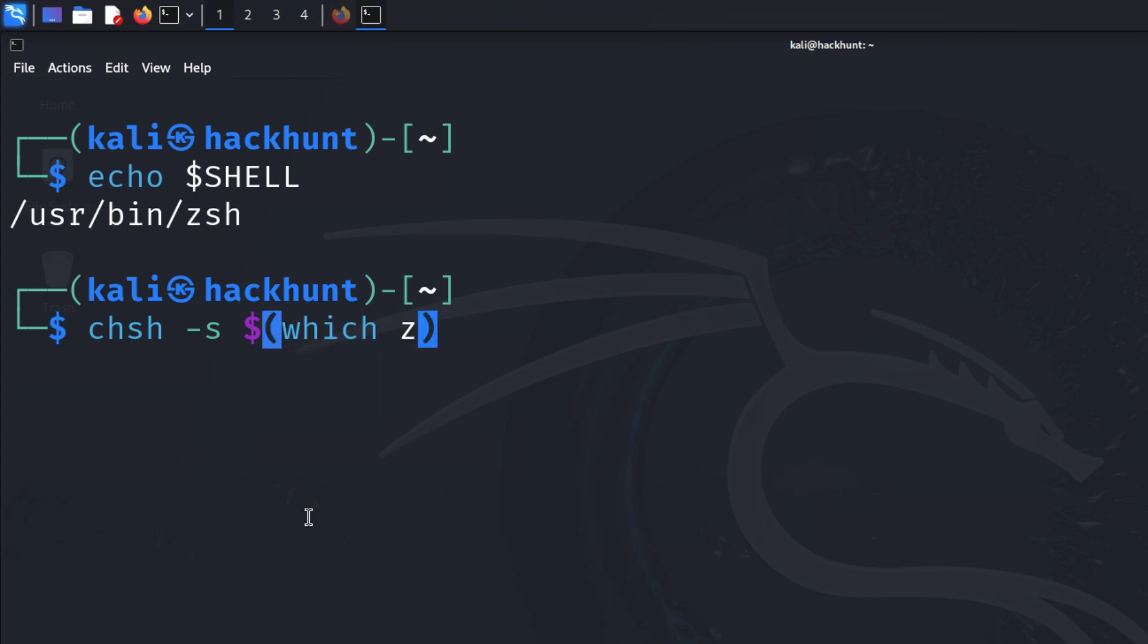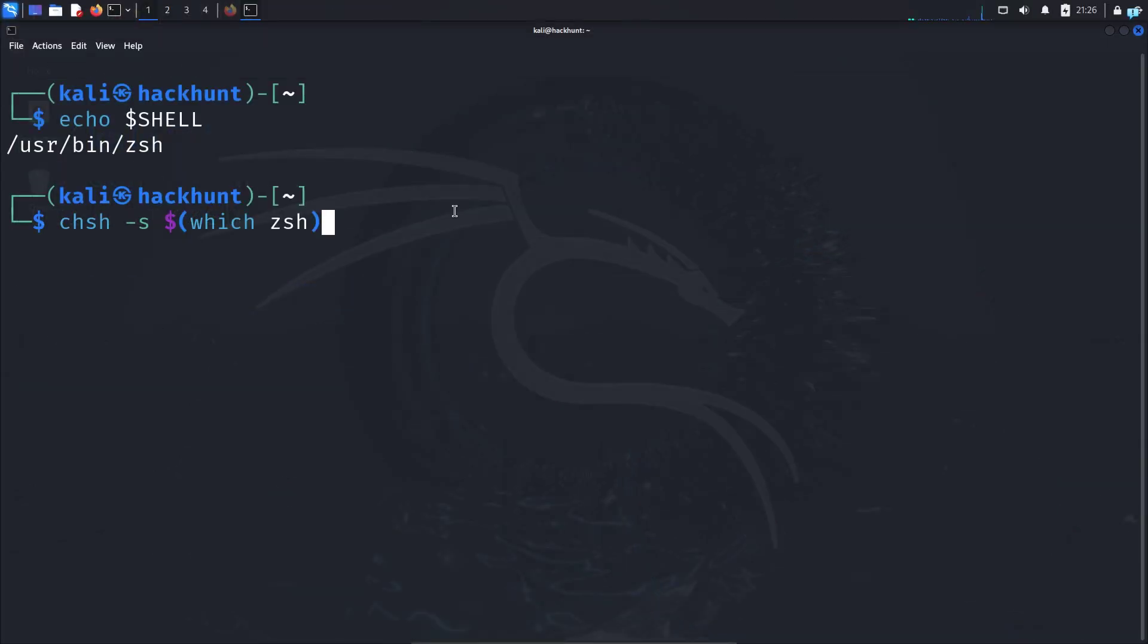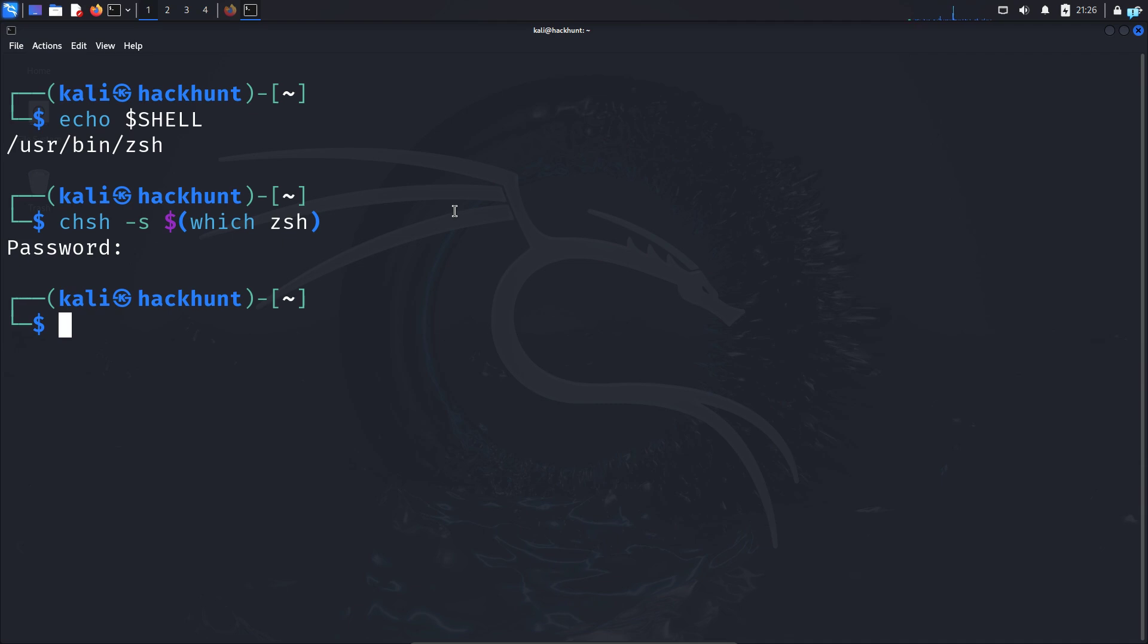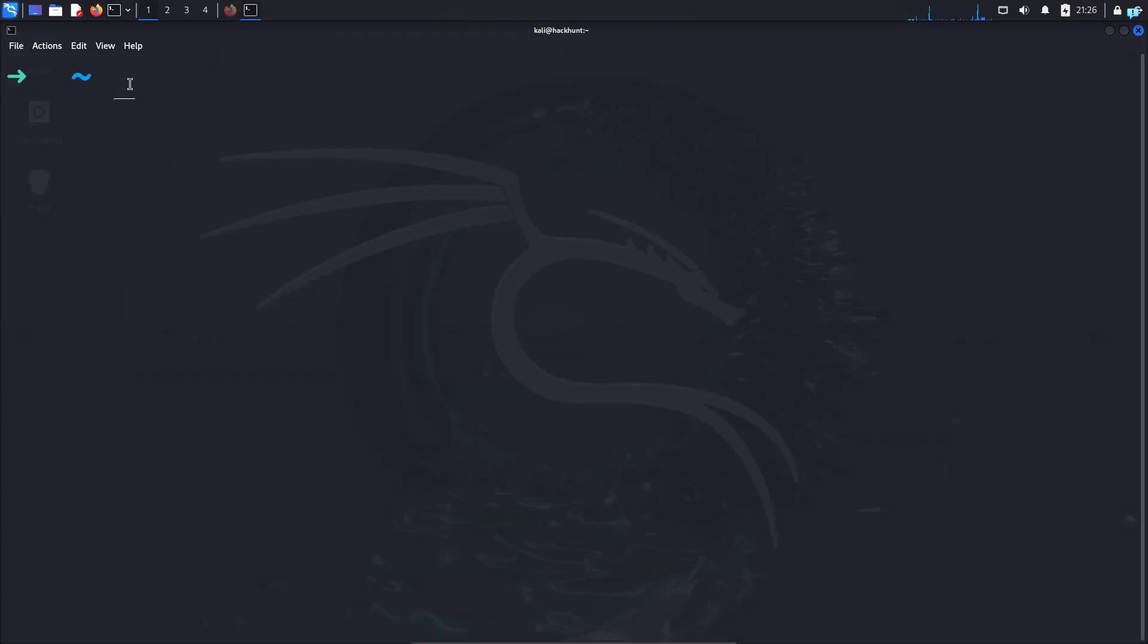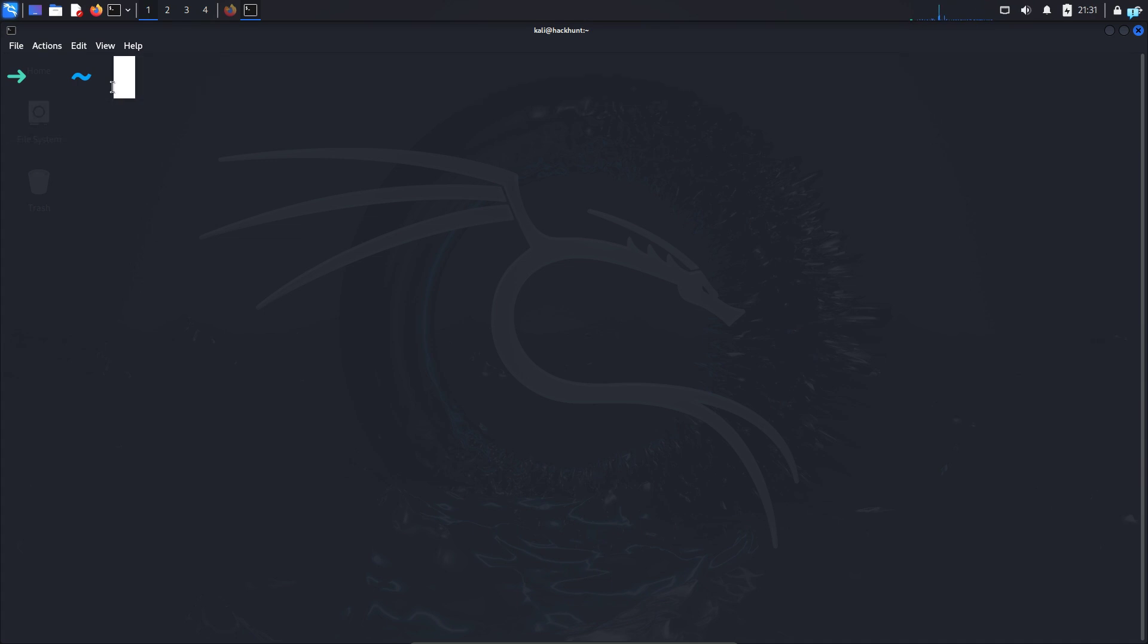Press enter, type the password for your user, and your shell will be changed. You just need to close your terminal and open the terminal again. I can see I get the new shell.